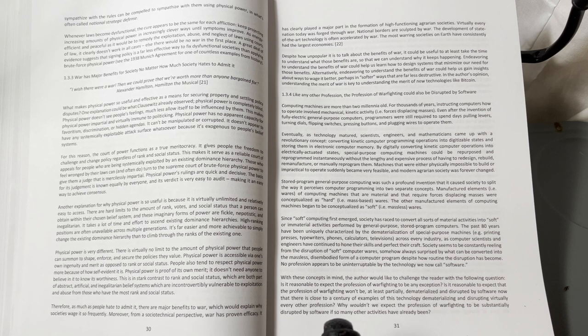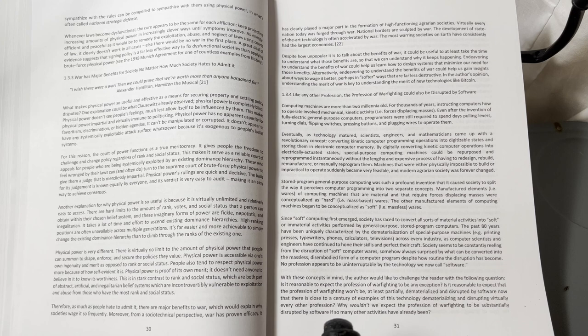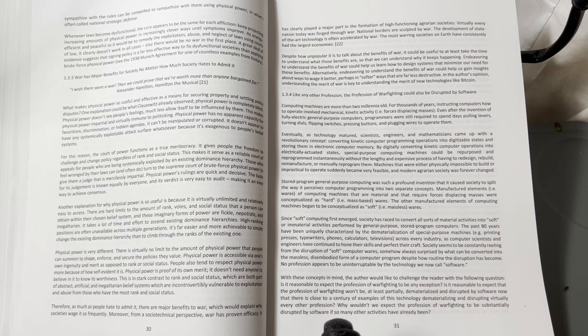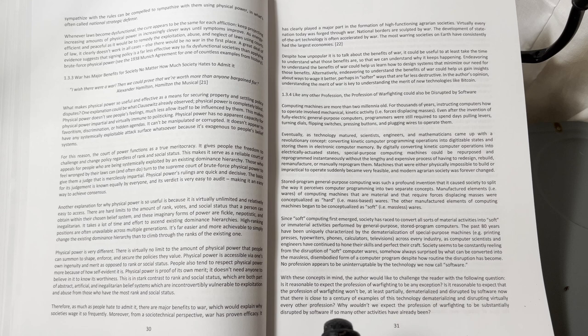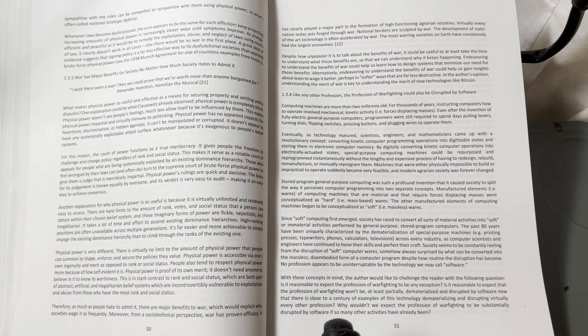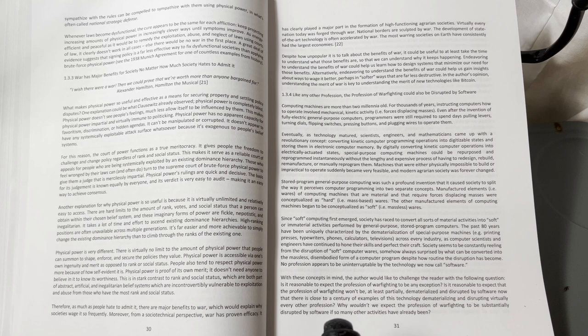High ranking positions are often unavailable across multiple generations. It's far easier and more achievable to simply change the existing dominance hierarchy than to climb through the ranks of the existing one.